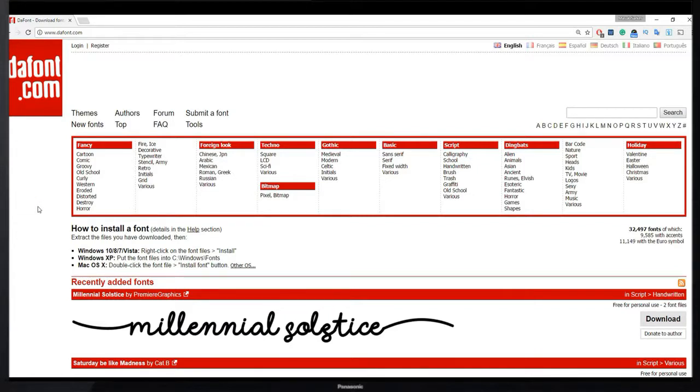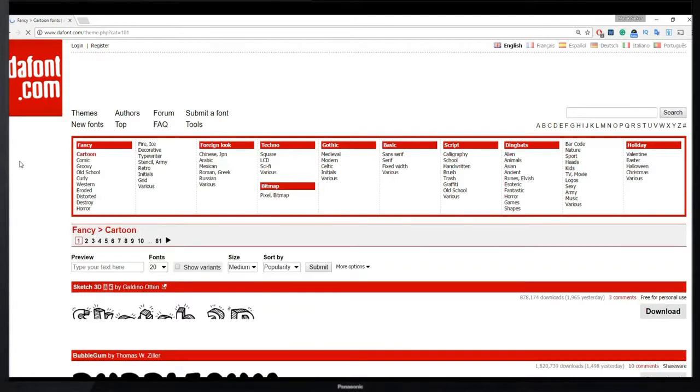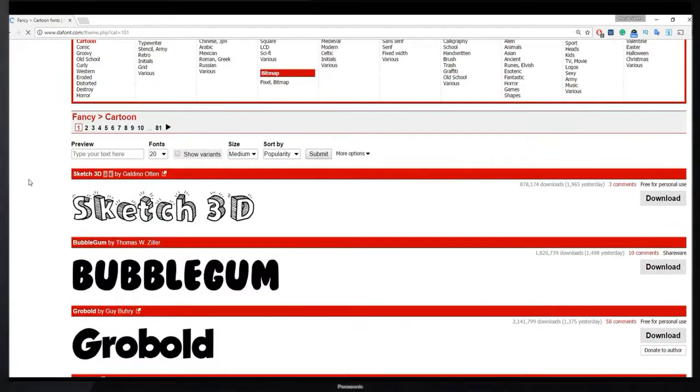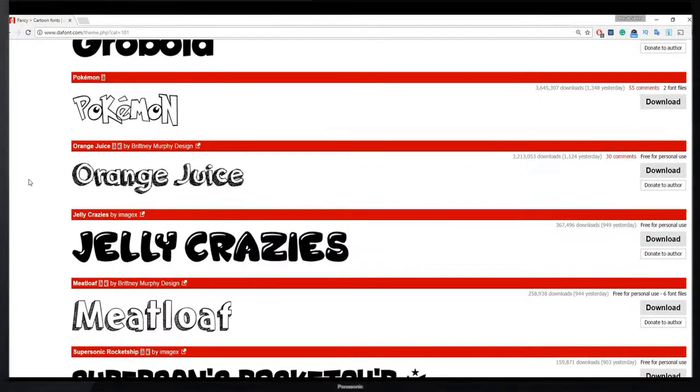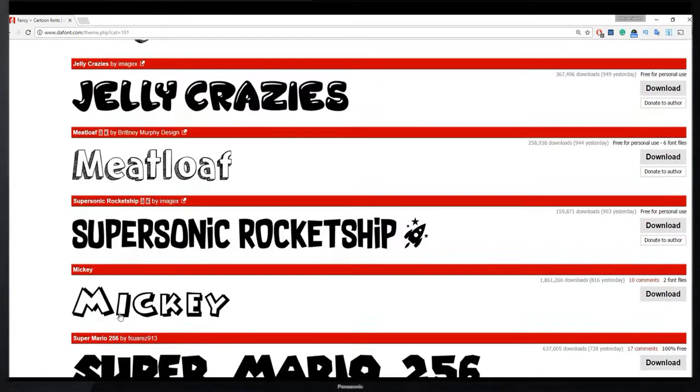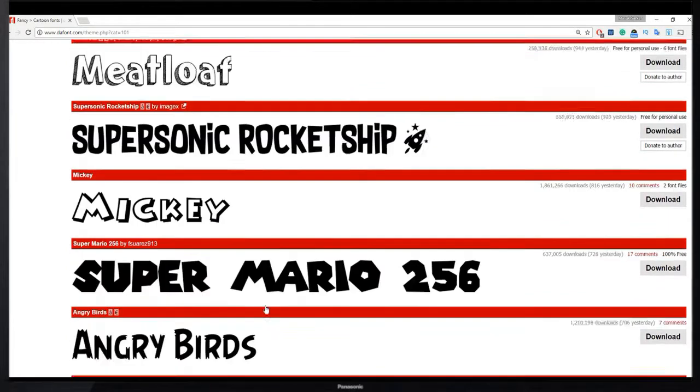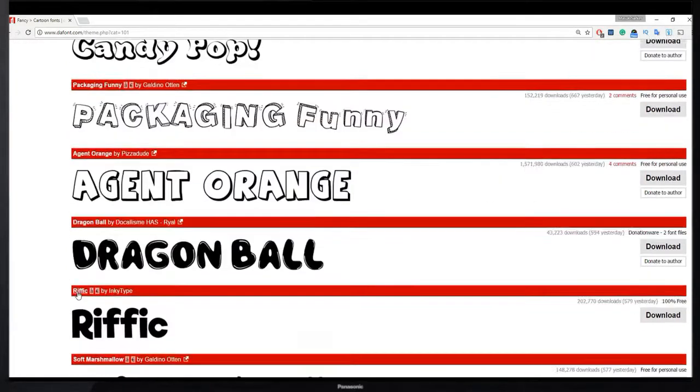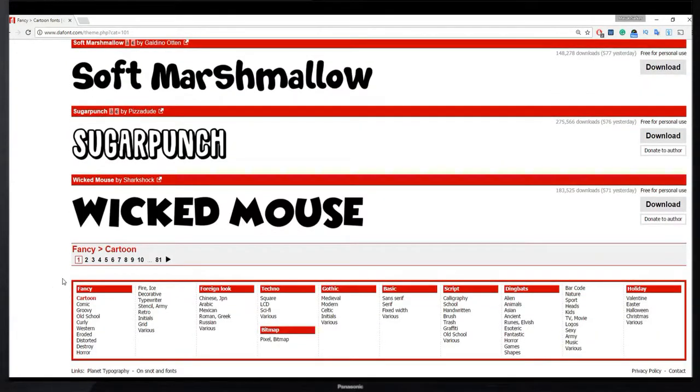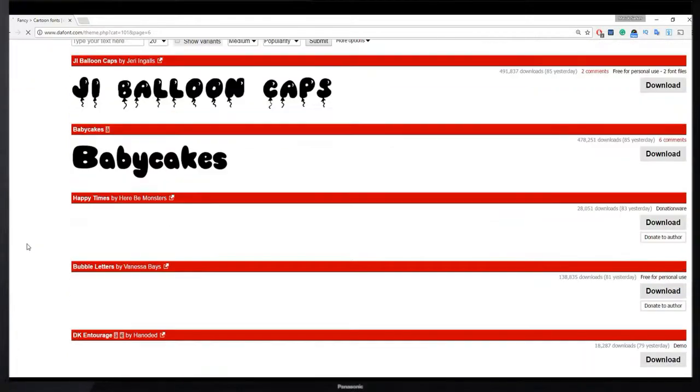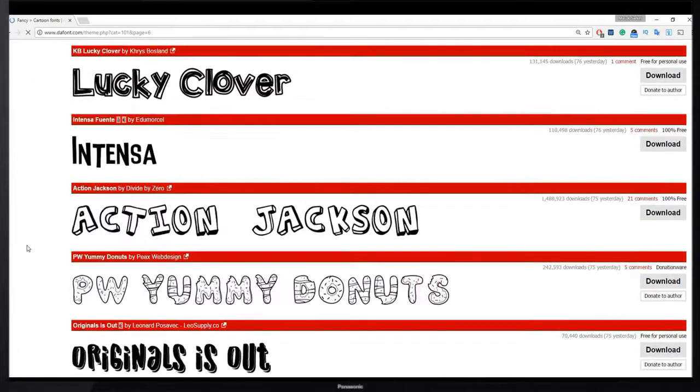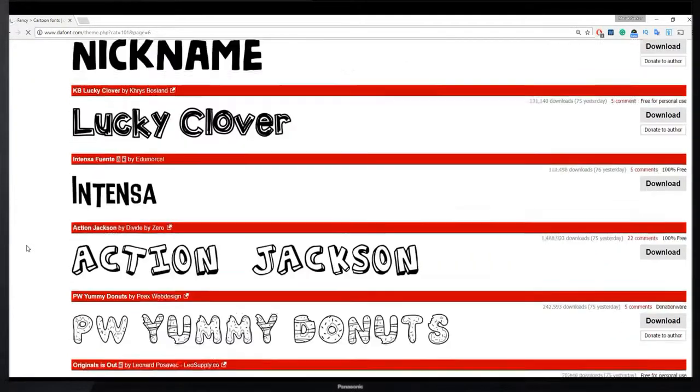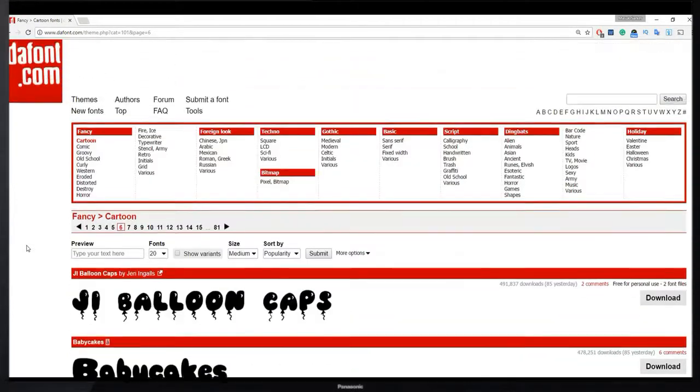Here you see a bunch of different categories. Cartoon, these all are cartoon type fonts. Here you see lots and lots of search results.